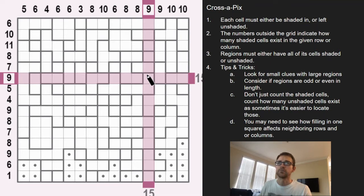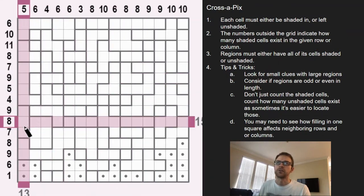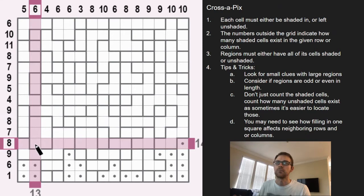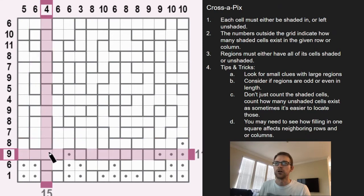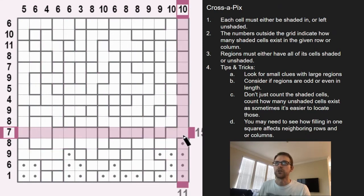Those are all things to consider when doing Cross Pics. I enjoy this one a lot — I think it is probably one of the more challenging apps from Conceptus. A lot of the other ones are a lot easier; I do find myself struggling a bit with this one, and these take me a little bit longer. Let's go ahead and try to finish this one off.